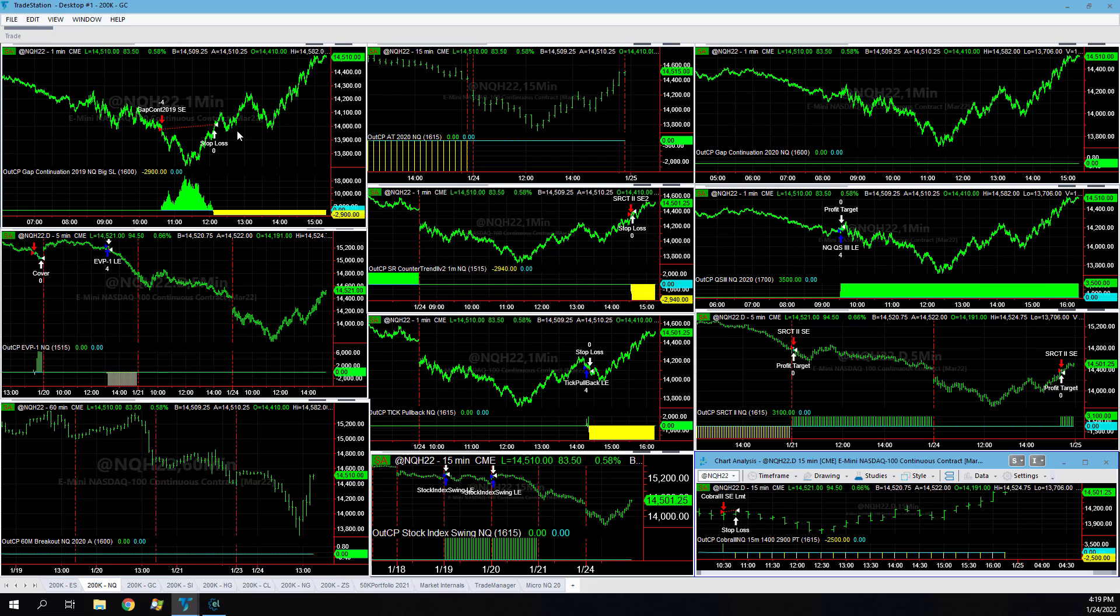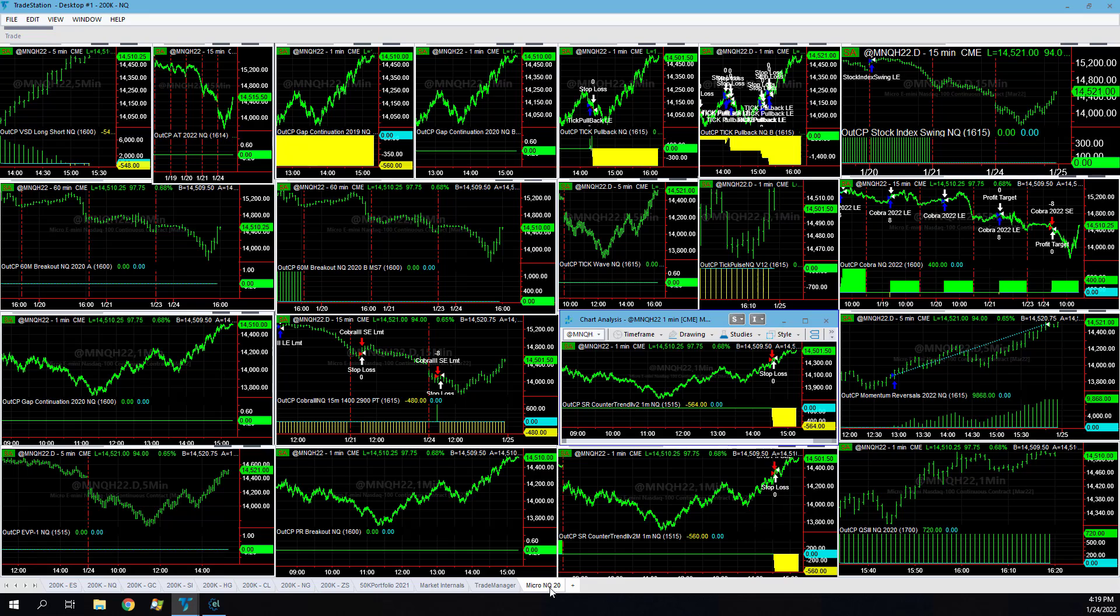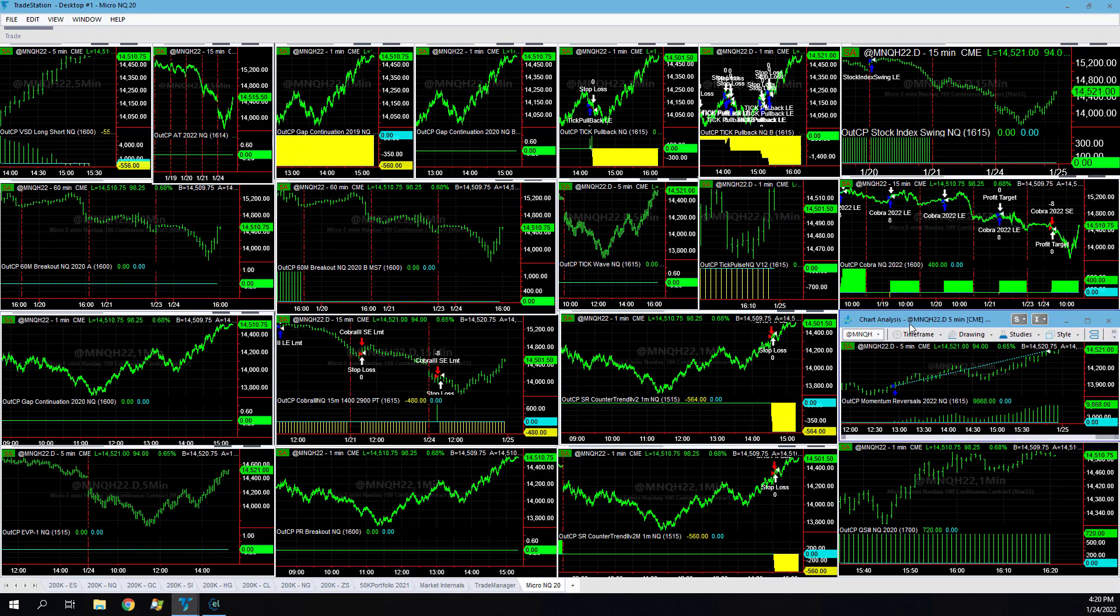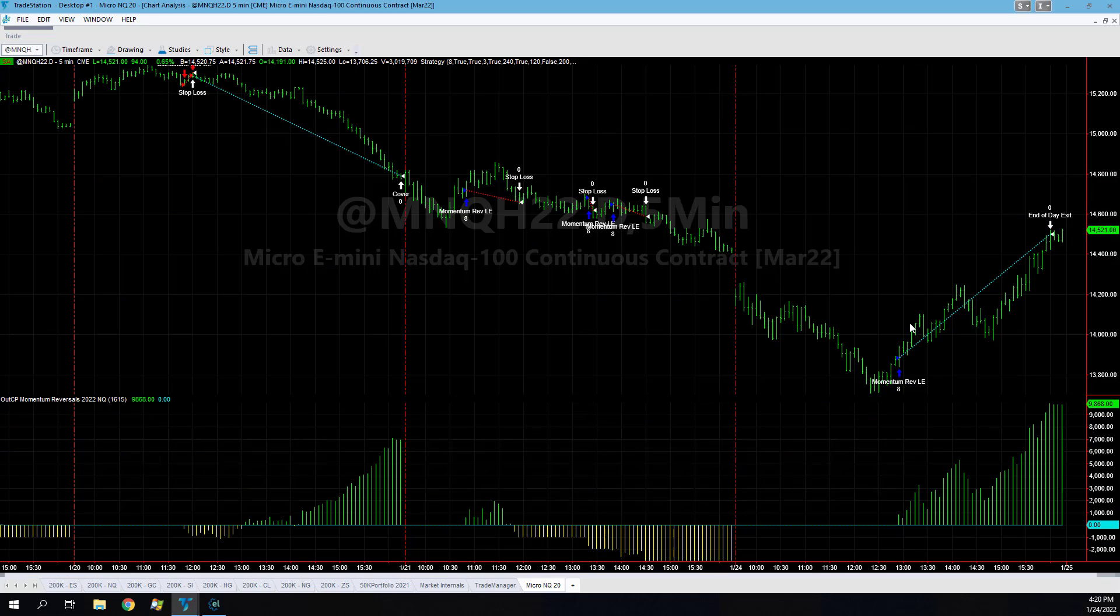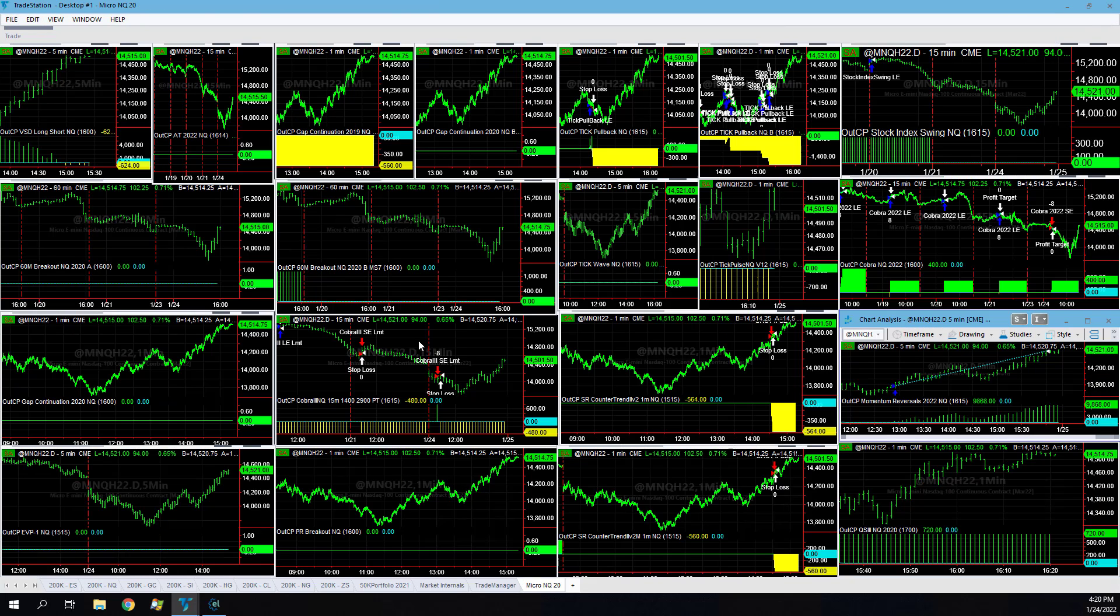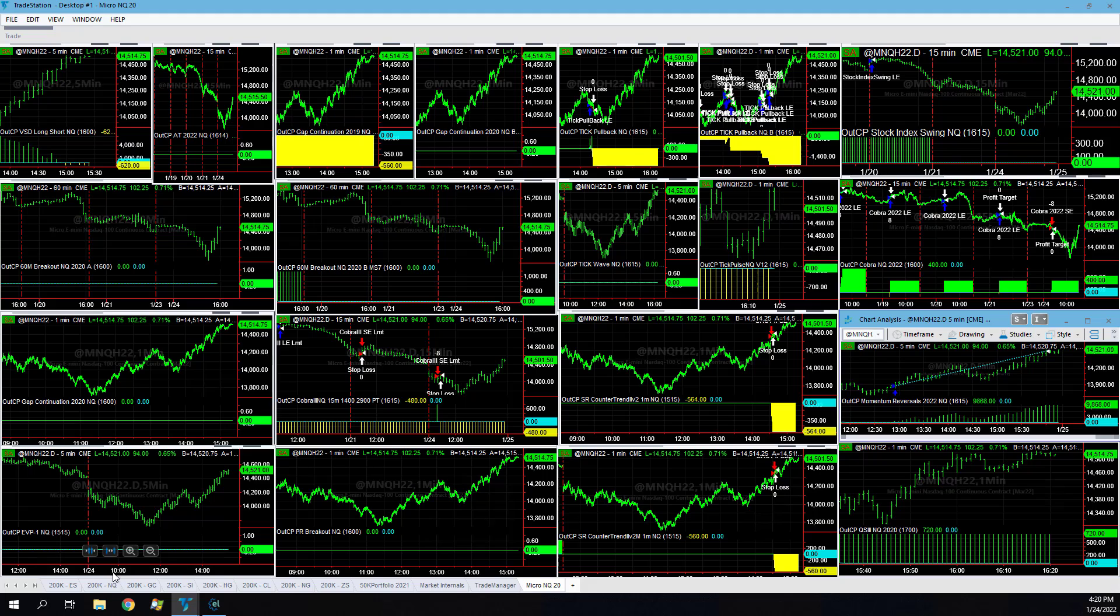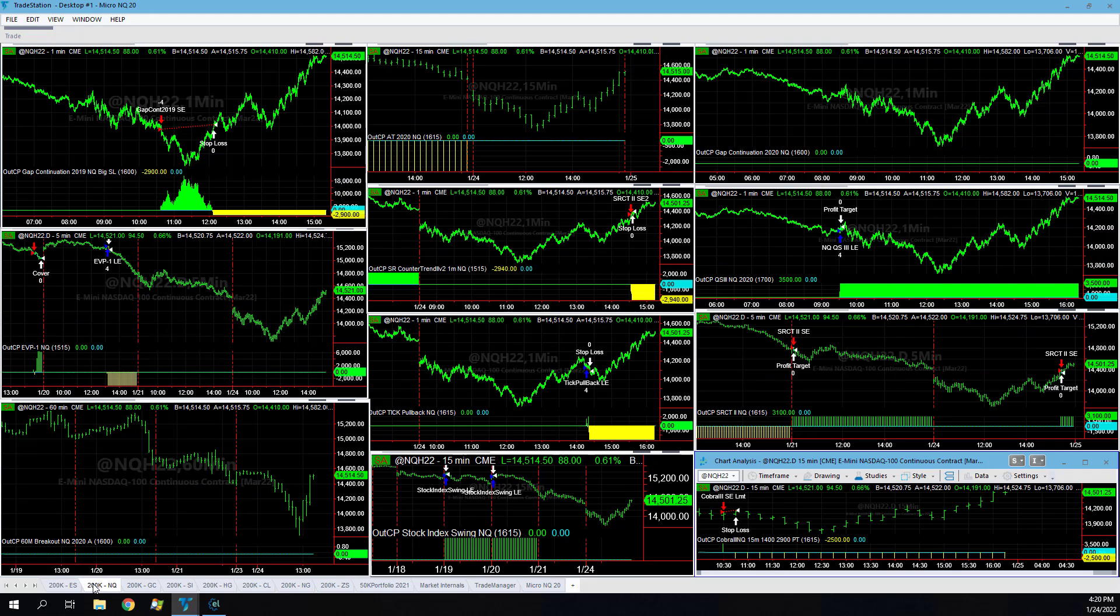The net of the Nasdaq strategies were down even though the micro NQ20 setups were positive, mainly this momentum reversal, this new strategy that we have that really calls these V reversals. The V reversal high on Friday was down, the reversal low on Monday, top strategy here.